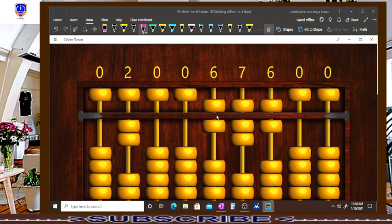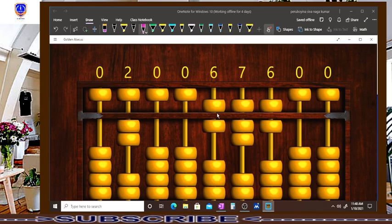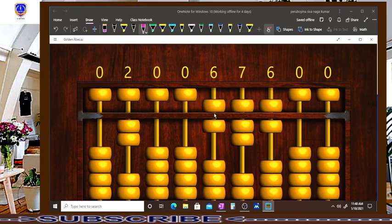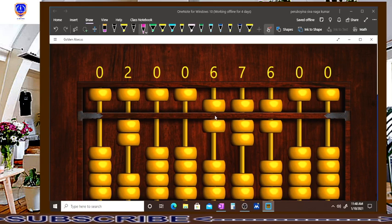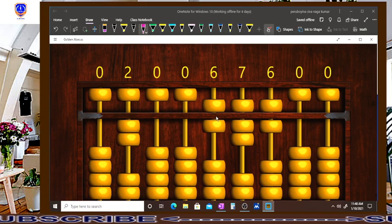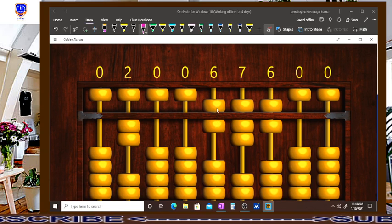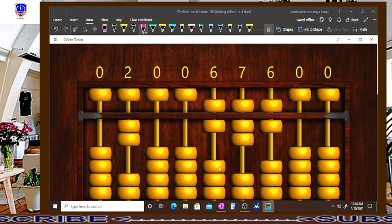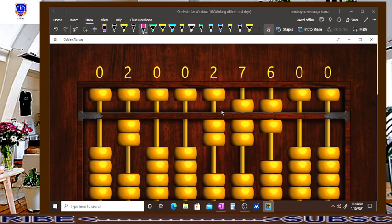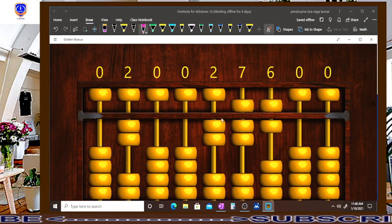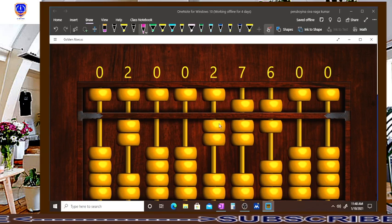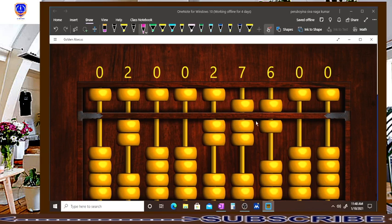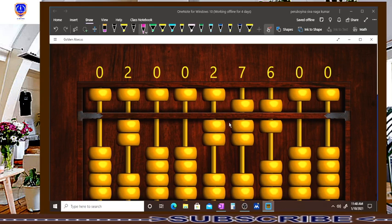So here we are using a complement rule, minus complement rule. Leaving 4 from 6, minus 5 plus 1. Now the result is 276. We have to double this number.